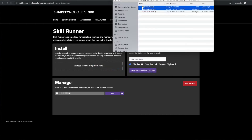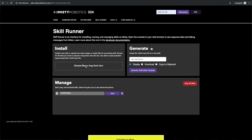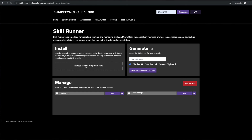We're going to take the two files we just downloaded — hello world.js and hello world.json — and drop them into the install area. This is going to automatically upload those skills so that we can begin to run.